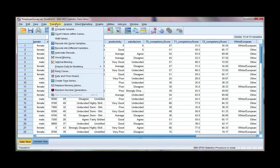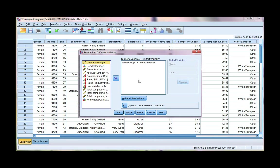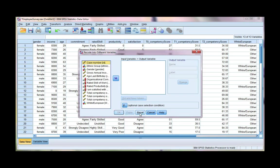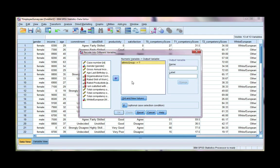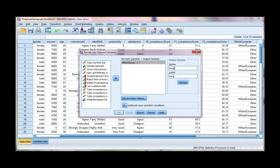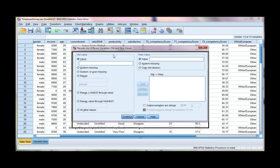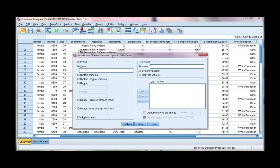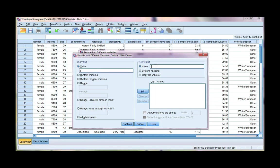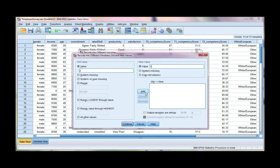If we go to transform, recode into different variables. Go ahead and click reset, and move our ethnic group variable in. This one's called Asian. I'm going to put the same label in. Click change, and again, go to old and new values. Now Asian is coded as a 2. So I'm going to enter 2 as my old value, and the new value, just like before, is 1. So we're always coding them to be 0 and 1, no matter what the original coding is.